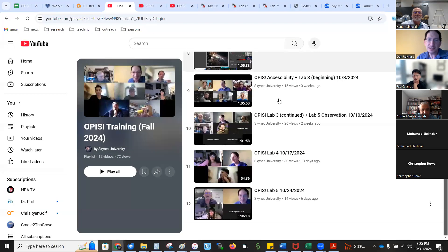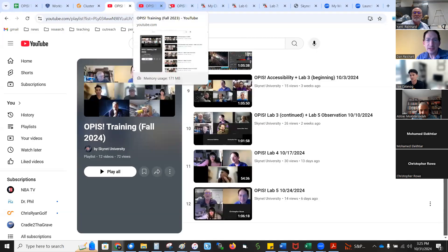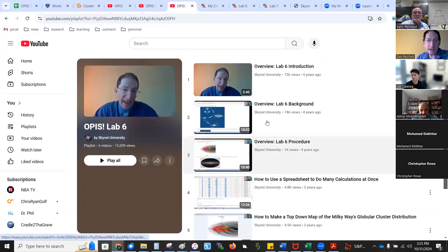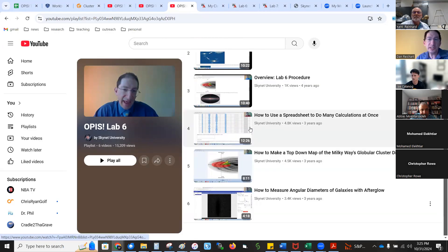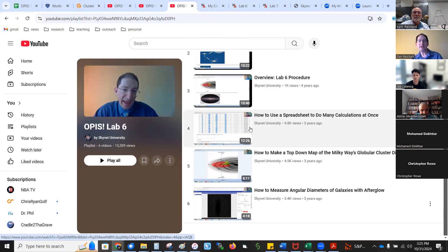Let's move on to what we're here for — lab six on our YouTube list. It's up to date through lab five; we'll add this one today. Here are the lab six Opus videos from the Skynet intro astro page. It's the standard intro background procedure and how-to videos. The first one includes instructions on how to use spreadsheets and code equations into spreadsheets, which is a good skill at this level — not just calculating things on a calculator, but what if you have 30 objects?